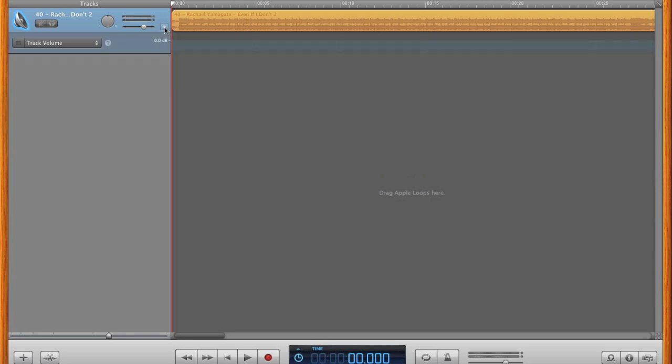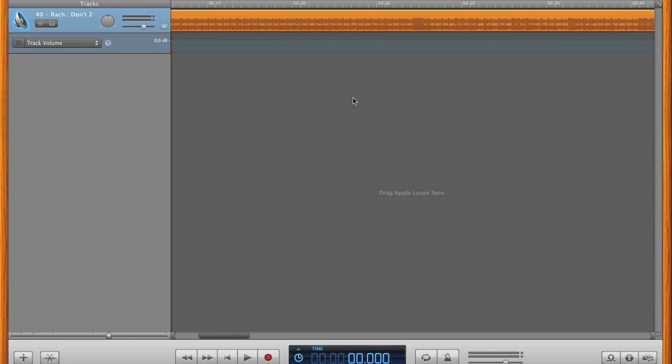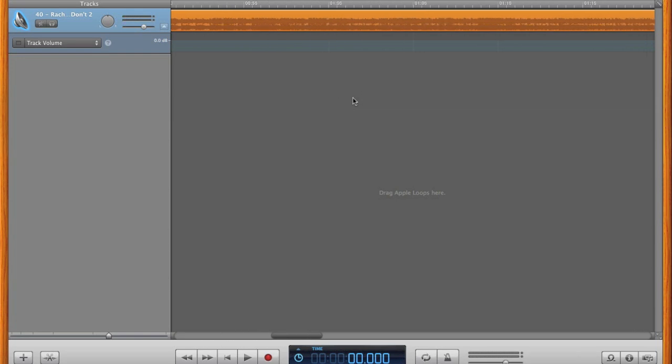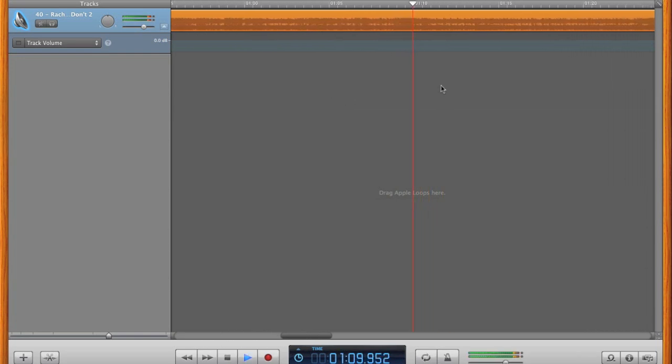The orange rectangle is your song. Scroll horizontally until you reach the section you'd like to fade. For this song, we're going to edit to around 1 minute 15 seconds.